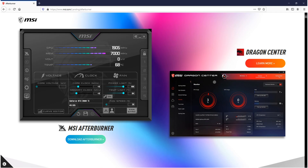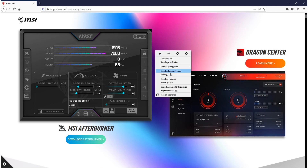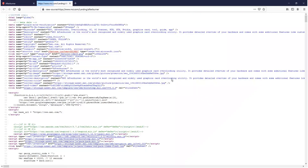First, you need to click on the link that's in the description below, and once you're on the MSI Afterburner website like I am at the moment, you then need to right-click and click on View Page Source.